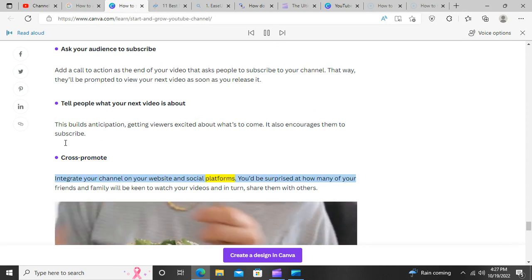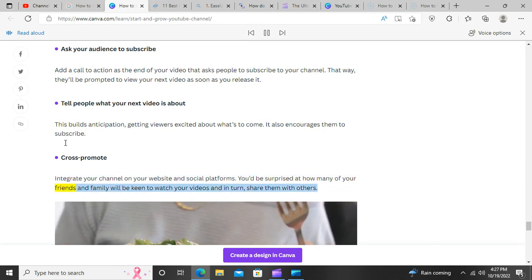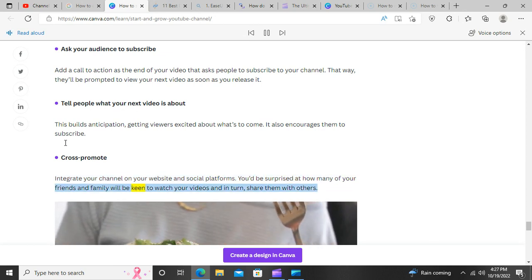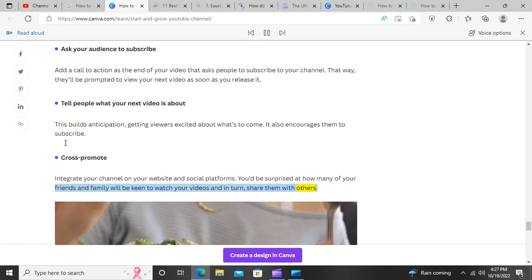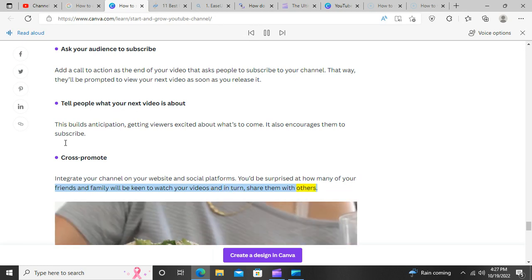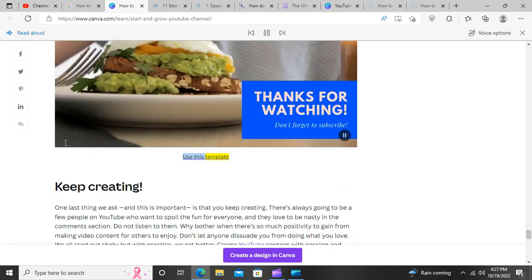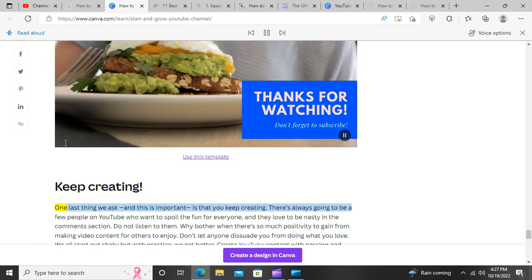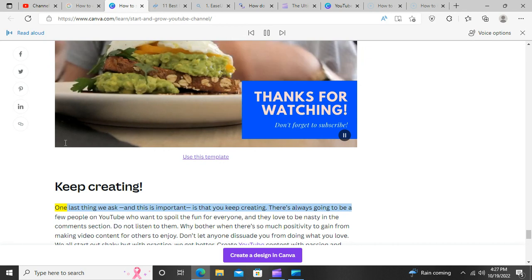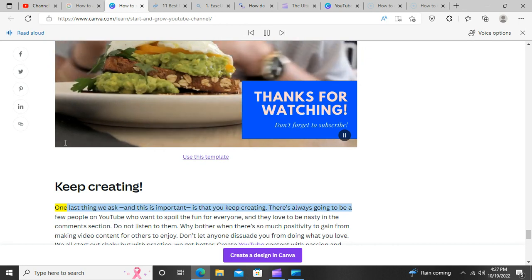Cross-promote. Integrate your channel on your website and social platforms. You'd be surprised at how many of your friends and family will be keen to watch your videos and, in turn, share them with others.